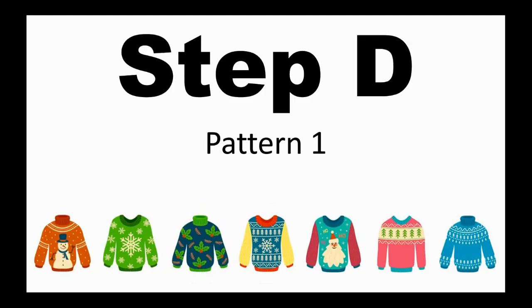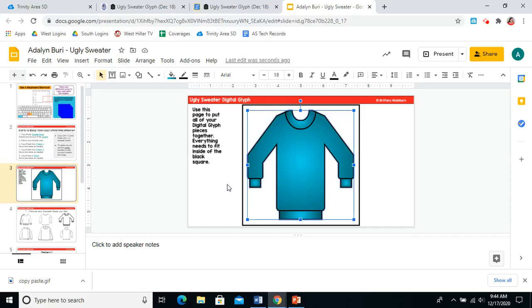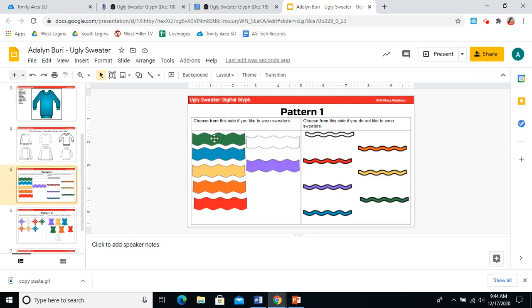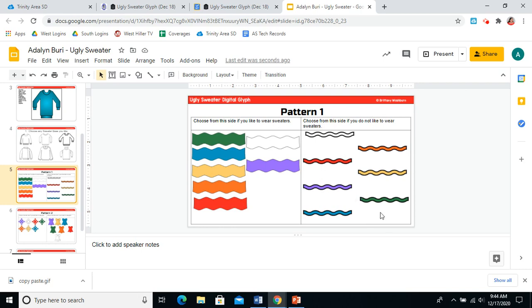Now we're going to add a pattern to our sweater. A glyph gives answers to questions based on pictures. So for this, you're going to scroll down to slide five, which is our pattern slide. You have two boxes of patterns. If you like to wear sweaters, you will choose patterns from this side, the fat stripes. If you do not like to wear sweaters, you will choose patterns from this side, the skinny stripes. I do not like to wear sweaters, so I will be choosing from the one on the right. You can pick any color you want. You can do multiple colors. It's completely up to you. So I think I'm going to start with a yellow.